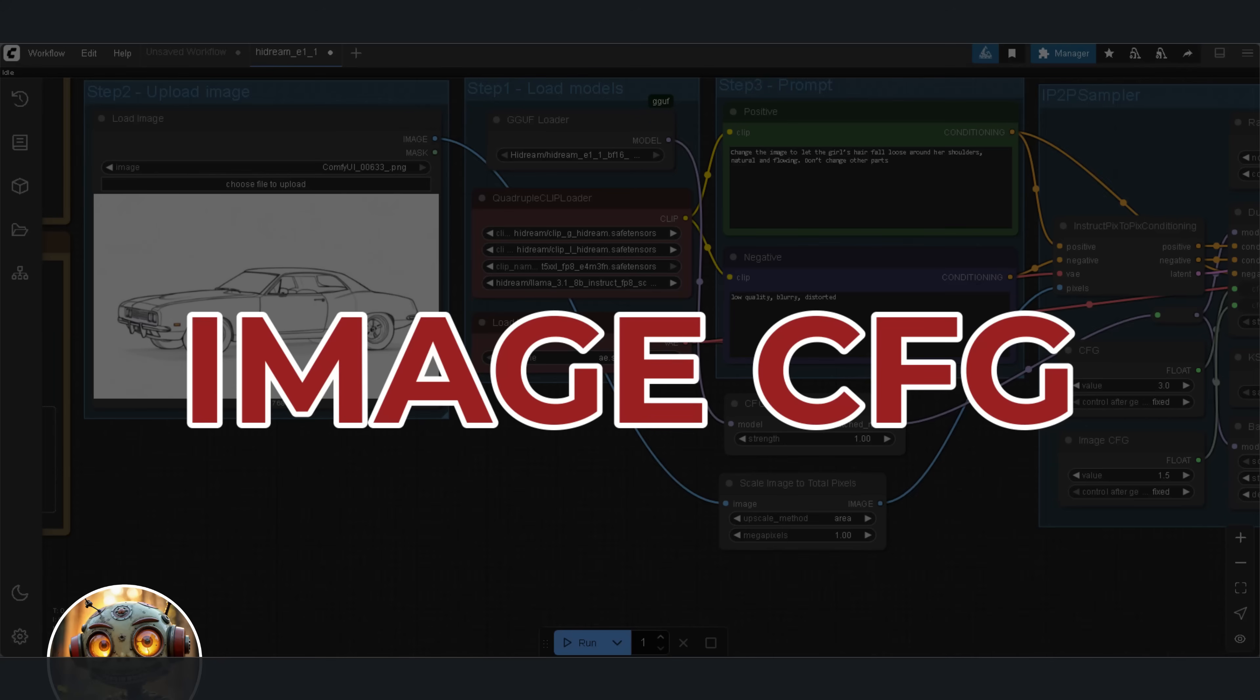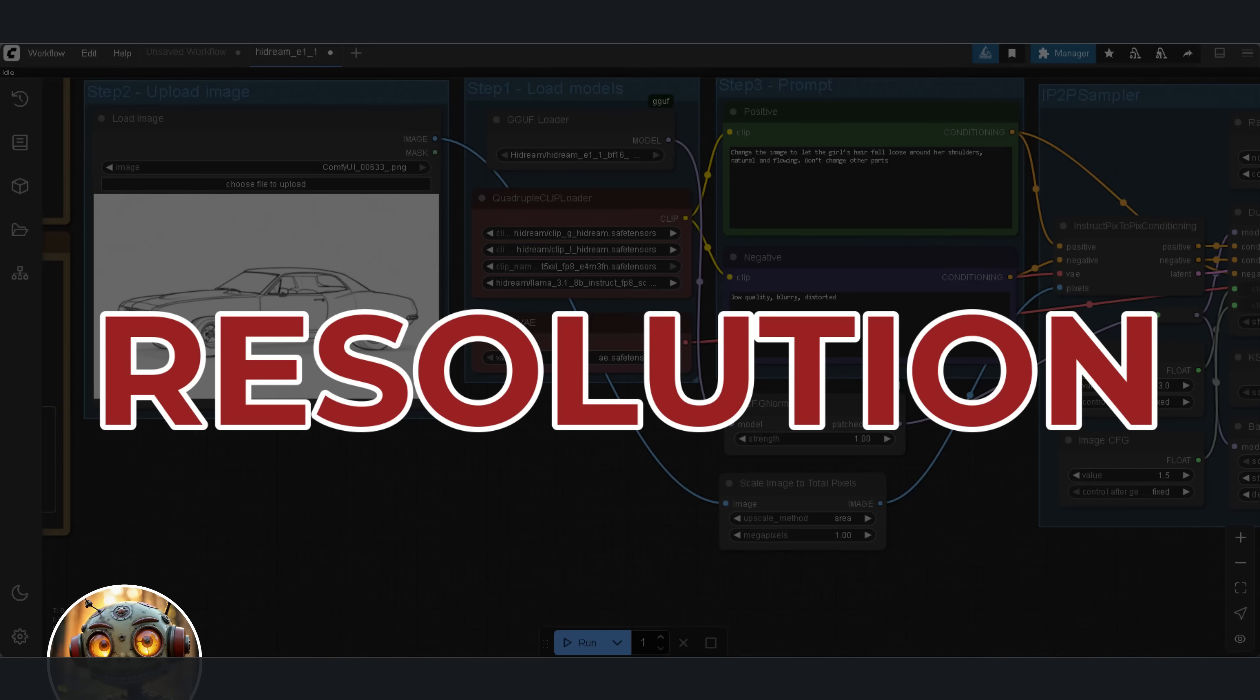Third, there's the image CFG scale. This controls how closely the model sticks to the input image. A higher value keeps more of the original detail. A lower value allows the model to make more significant creative changes. And finally, resolution. The previous HiDream model was optimized for 768x768, but the new model is a bit more dynamic. It supports various input image sizes, so you're not stuck with just one resolution anymore.